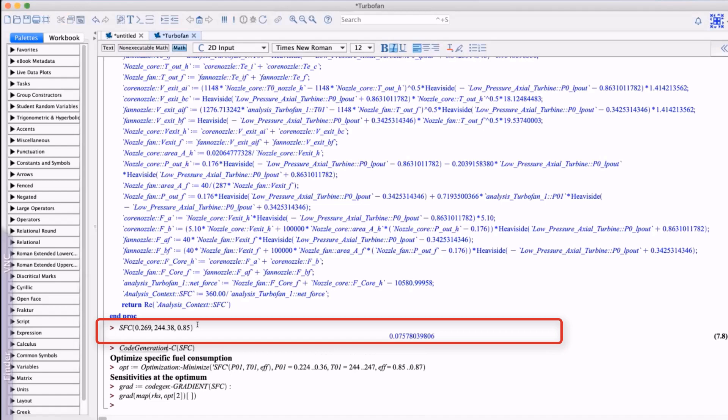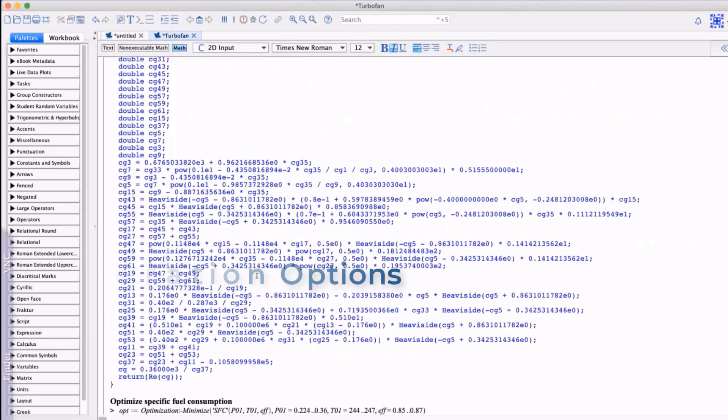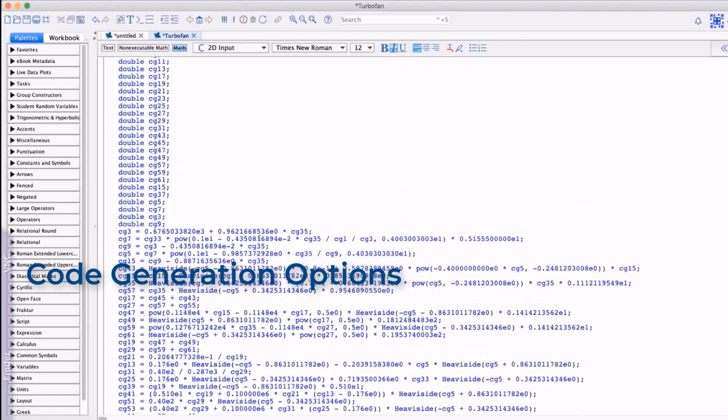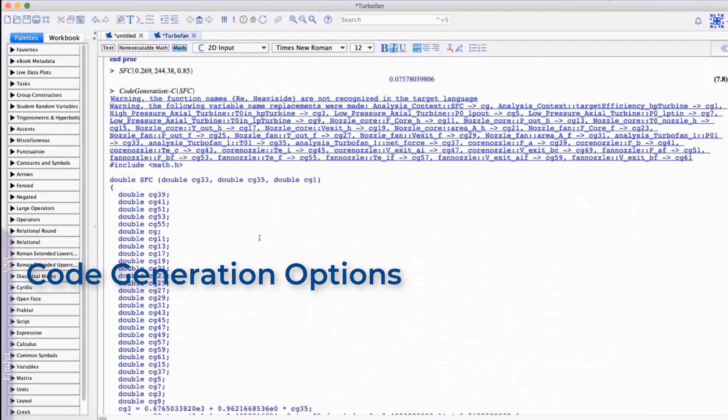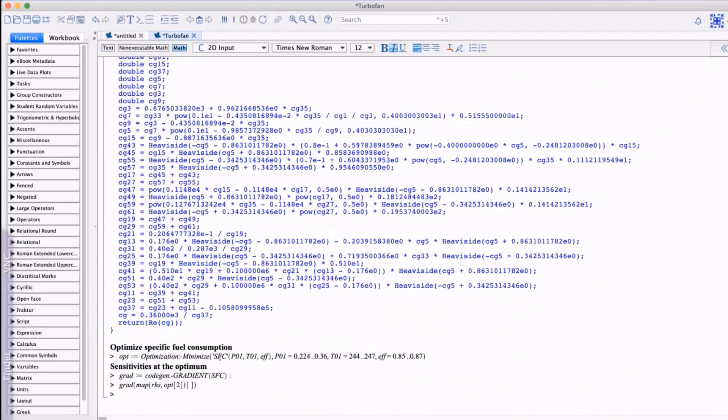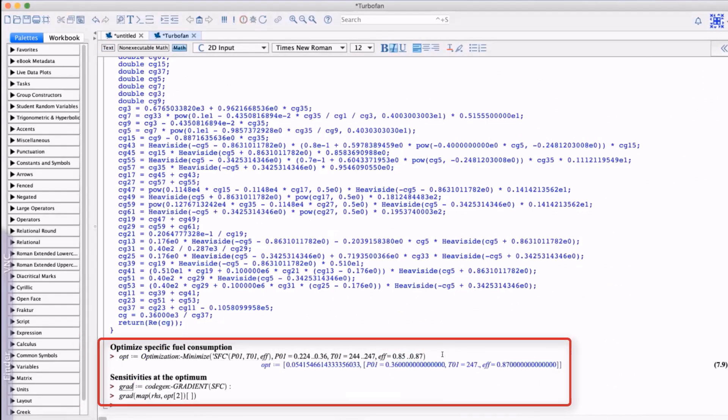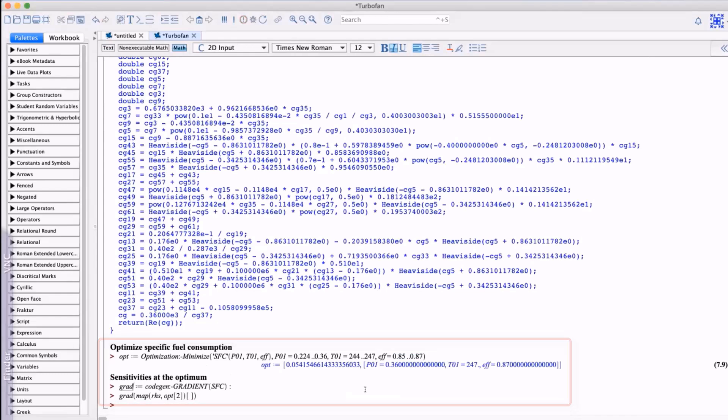But it doesn't stop there. If you want to use this calculation repeatedly, say for parameter sweeps or optimizations, Maple provides some very powerful automated code generation tools. In this case, we're generating C code from the Maple procedure that can be compiled and executed in Maple. This function is now very fast and can be used for further analysis, such as optimization or sensitivity studies as we see here.